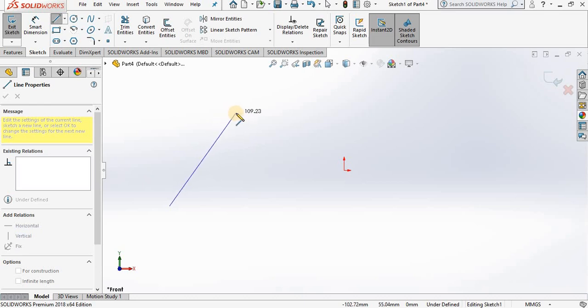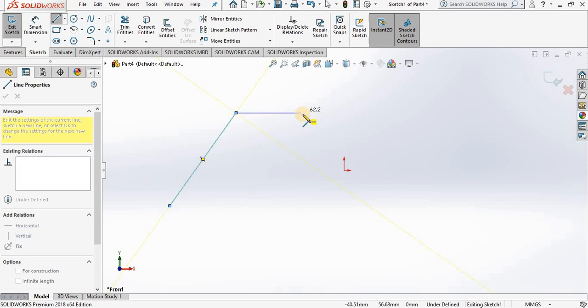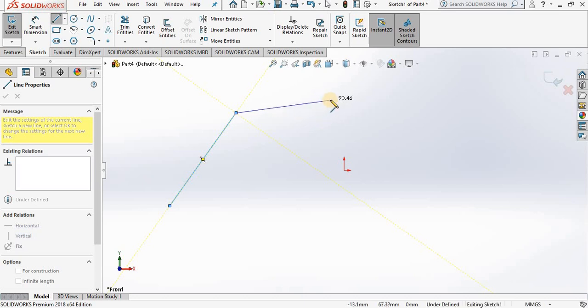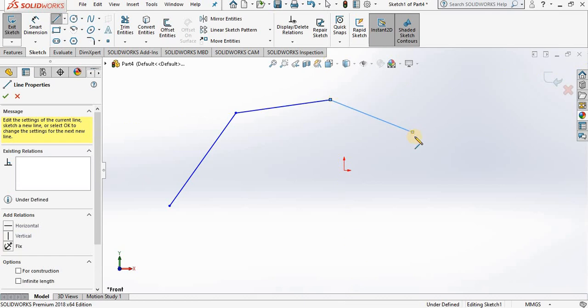Notice as I'm moving the cursor away, it keeps me in the line command and the next line segment is chained to the first line segment. I left mouse click again and there is another line. Left mouse click again and there is a third line.